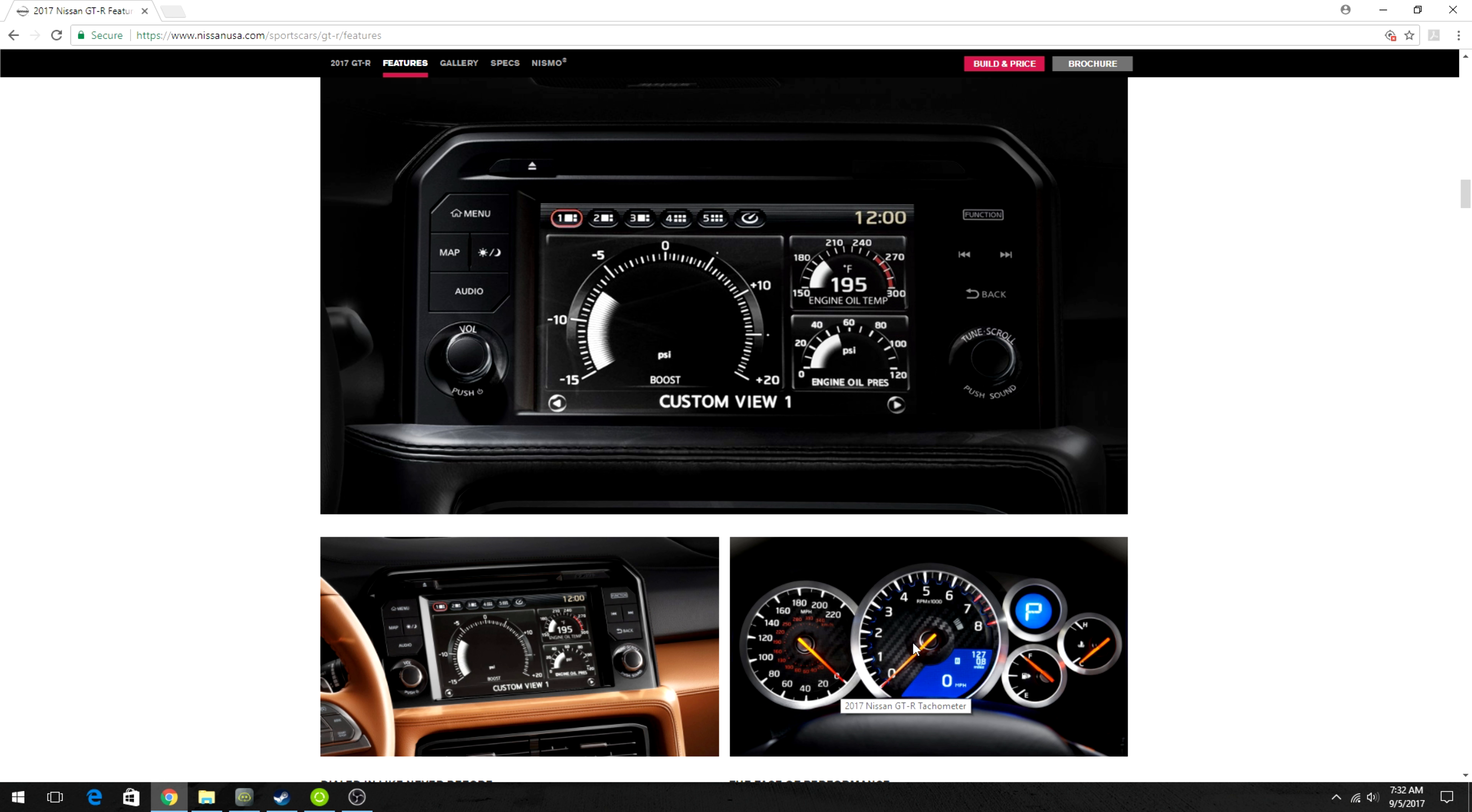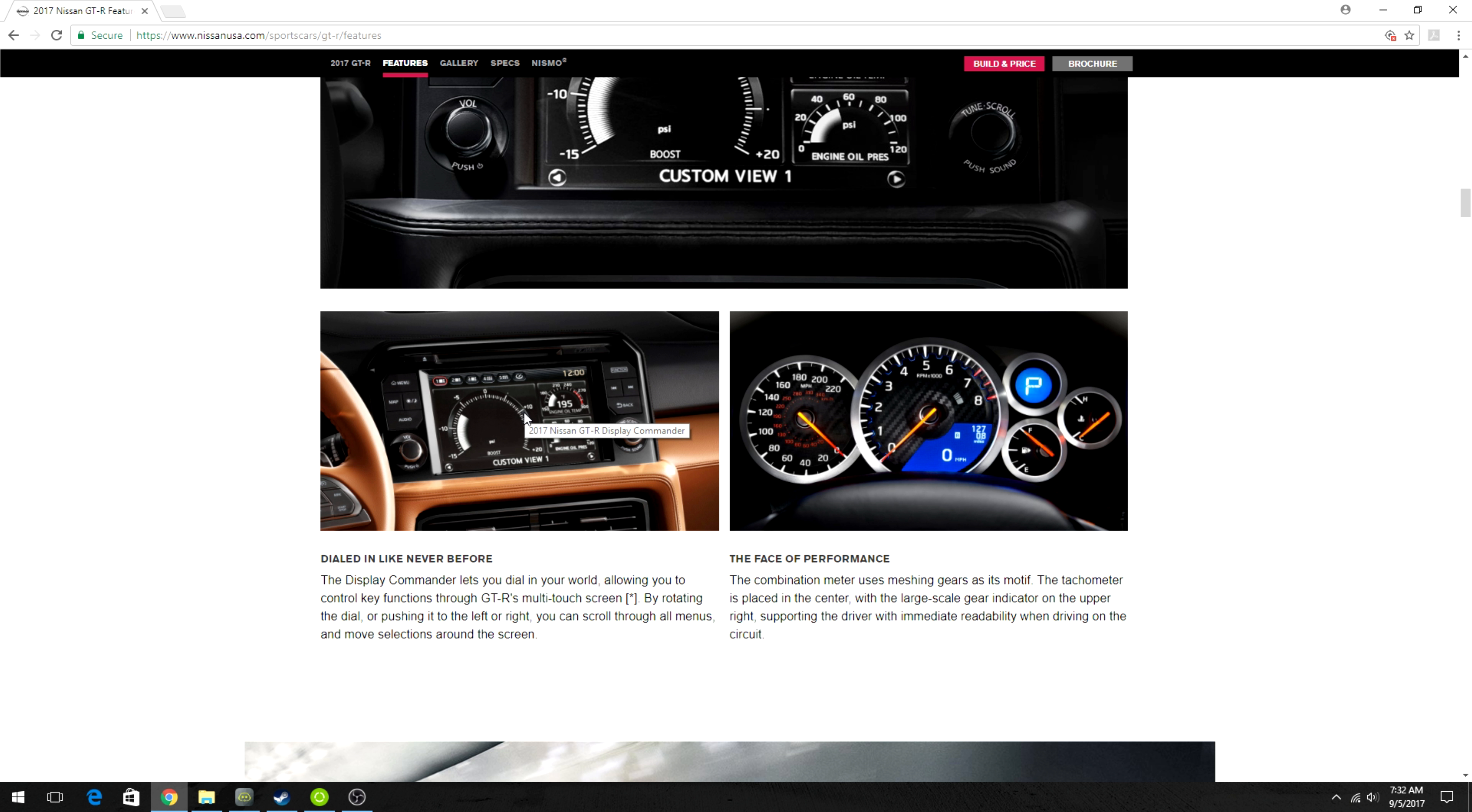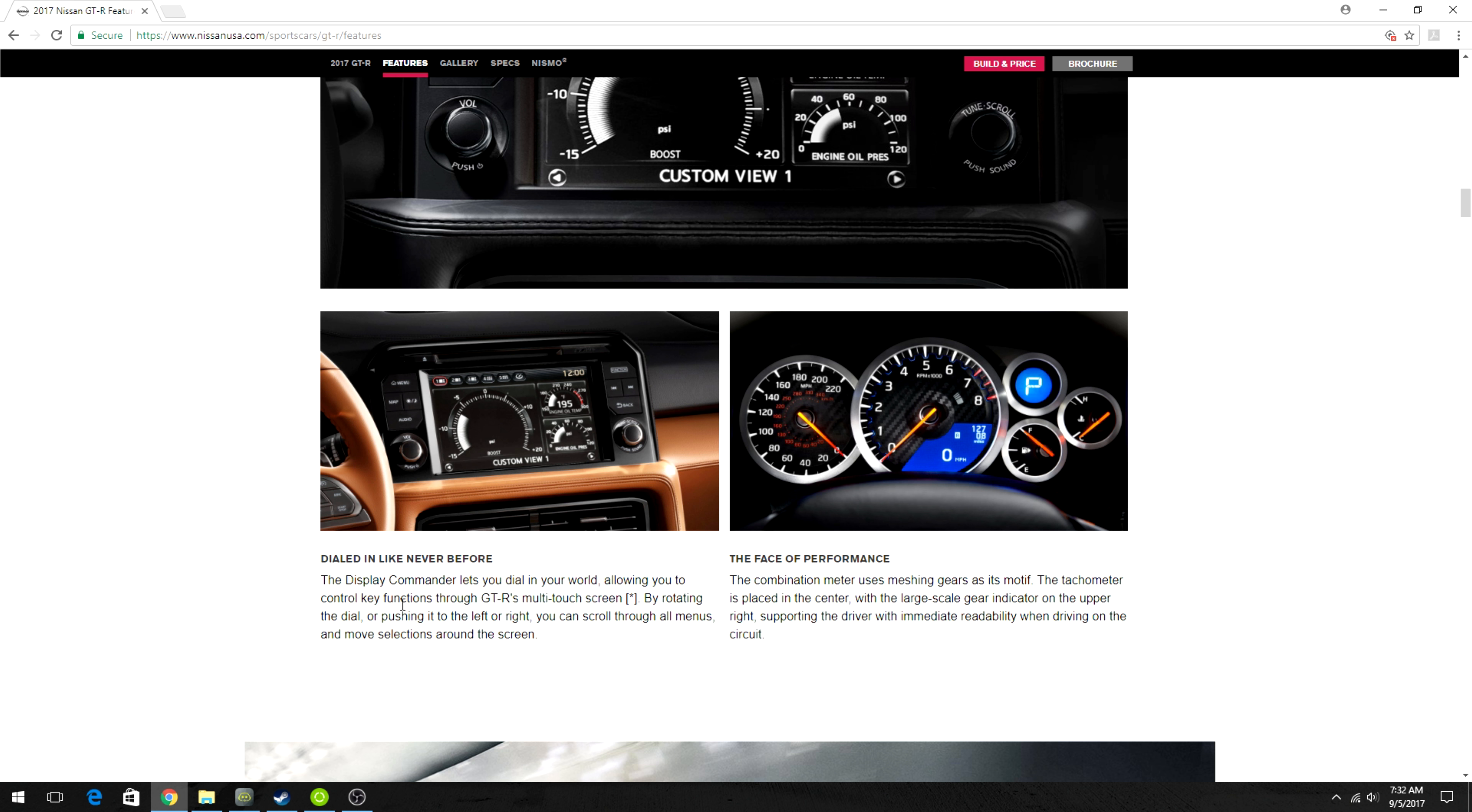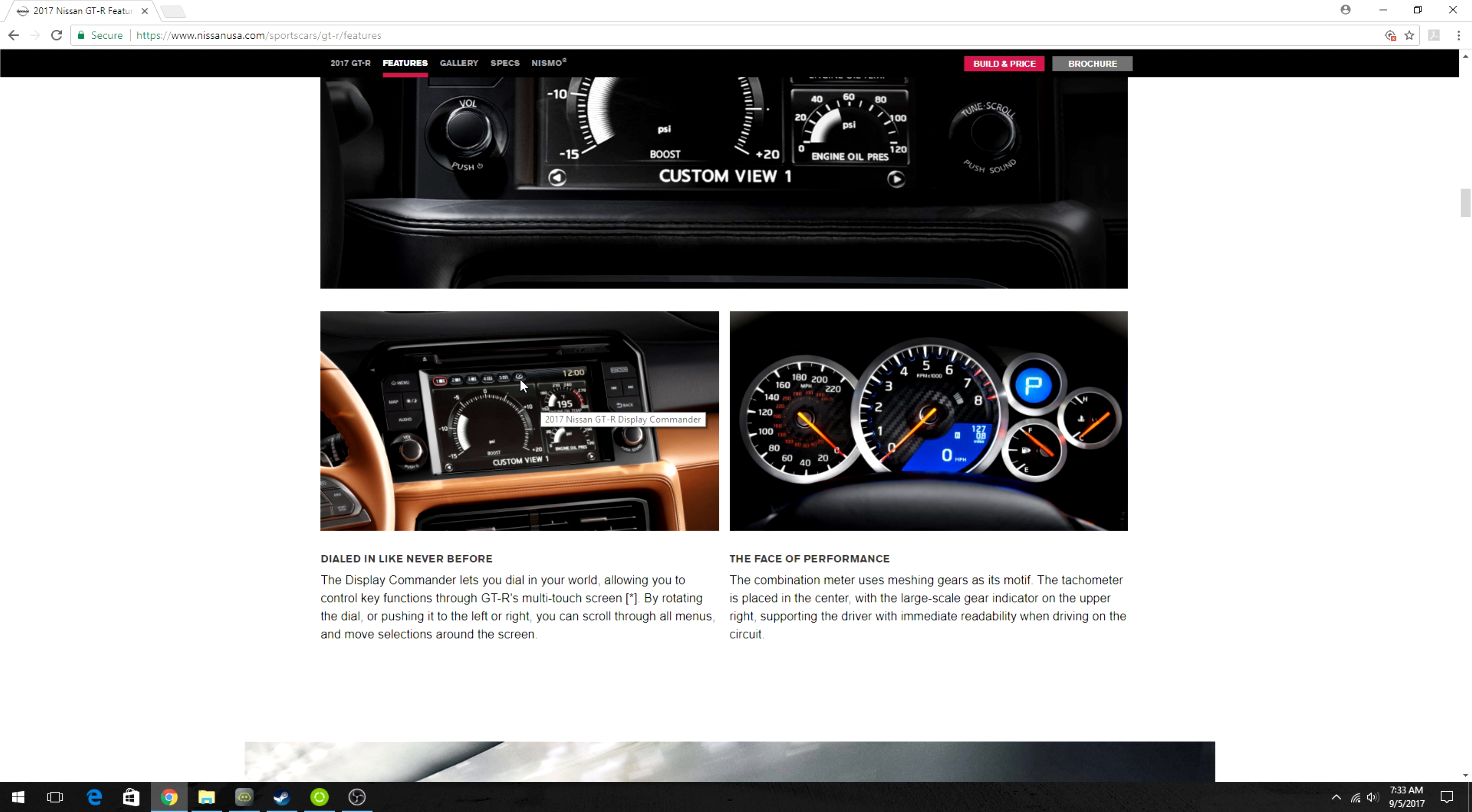There you see it again, they call it the display commander. It's multifunction display. They started having one of these inside of the GTR 34, the one that Paul Walker would normally drive in the Fast and Furious movies, but that one wasn't touchscreen, it had controls. This one has some touchscreen features. As you see, there's one, two, three, four, and five up here with another display to show one of yours at a time.